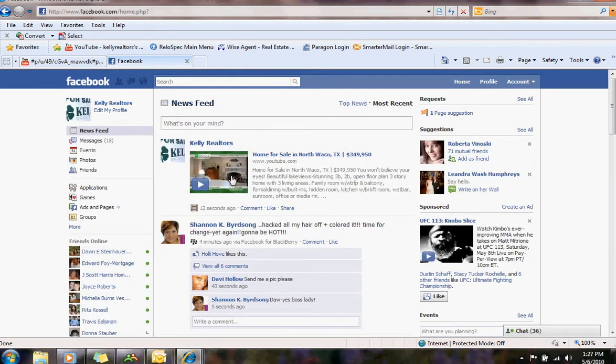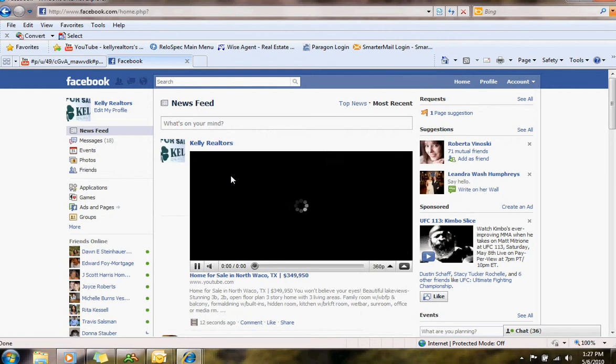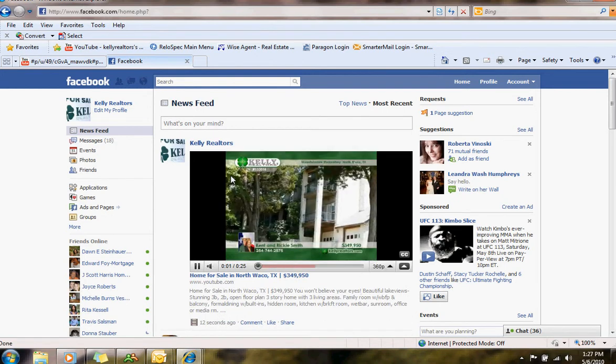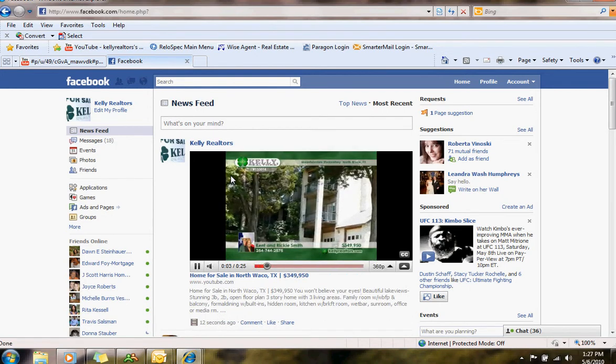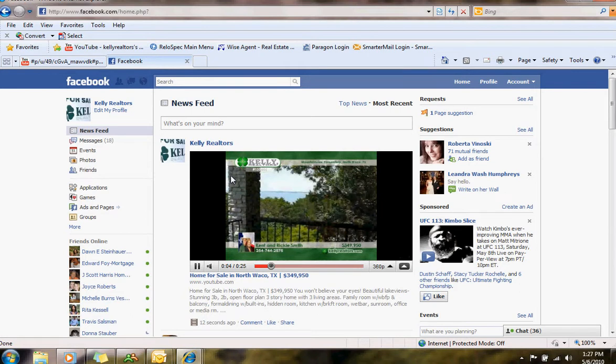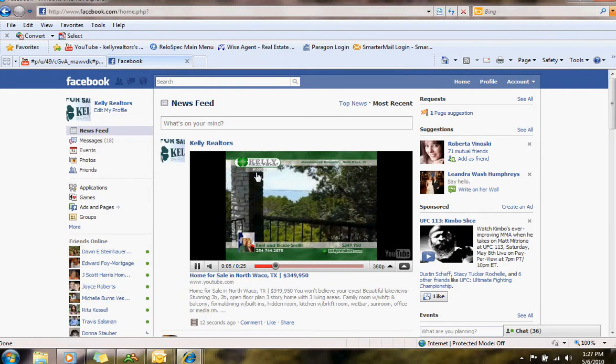And just to check it out, test it out, click on there and that's what people will see when they look at your Facebook page.